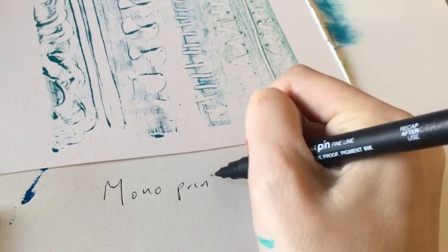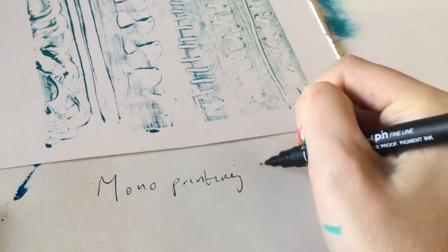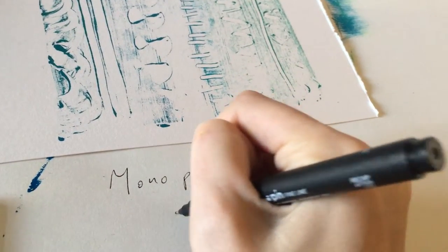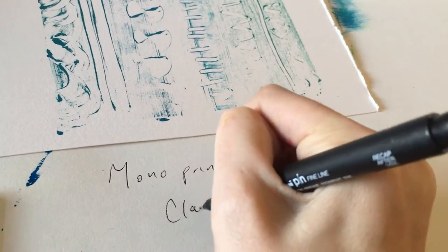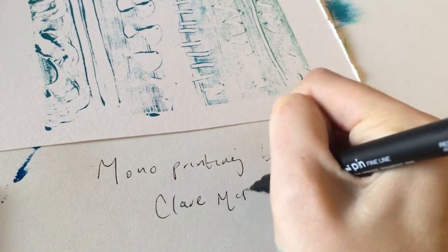Hello, I'm Claire. I'm going to talk you through this monoprinting intro video. This is just one example of an approach to printmaking. There are many.